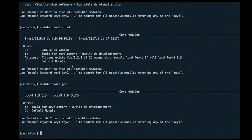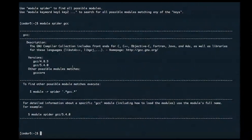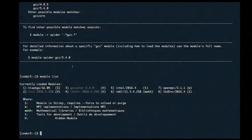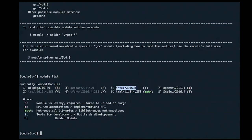The 'module spider' command gives a bit more information but similarly lists all available modules. By default when you log in to Cedar, some modules are loaded. Typing 'module list' shows the default loaded modules. Notice that the Intel compiler module is loaded by default — so the default compiler is the commercial Intel compiler.